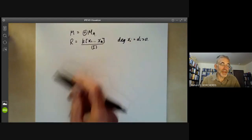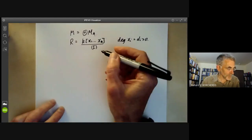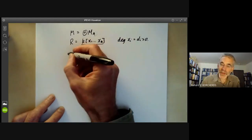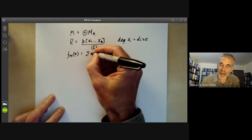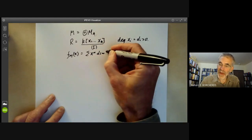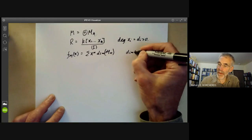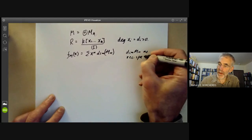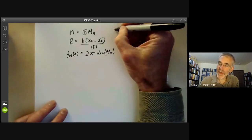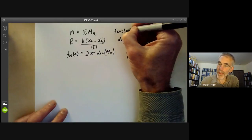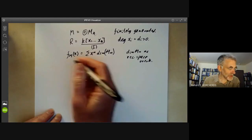If these numbers grow big, it suggests the variety is big in some sense. We encode these dimensions as the following function f_M(x), encoded as the sum of x^n times the dimension of M_n, where this is the dimension of M_n as a vector space over the field k. We will take M to be finitely generated, and we want to know what this function looks like.